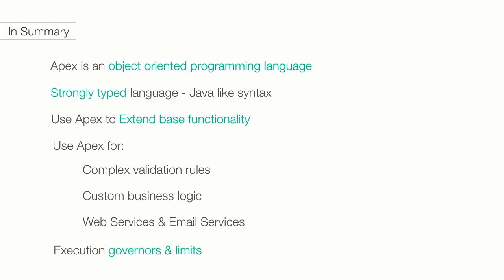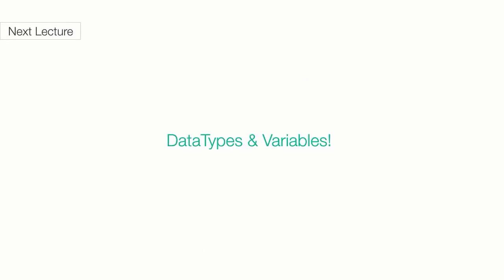Since Apex runs on a multi-tenant environment, to prevent the monopolization of resources, we have execution governors and limits. In the next lecture, we'll talk about data types and variables.